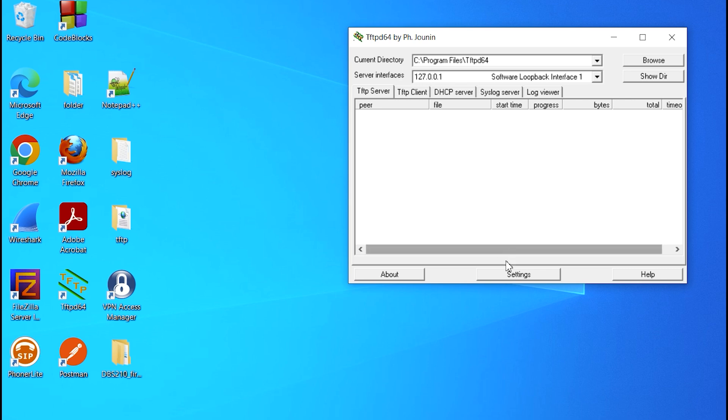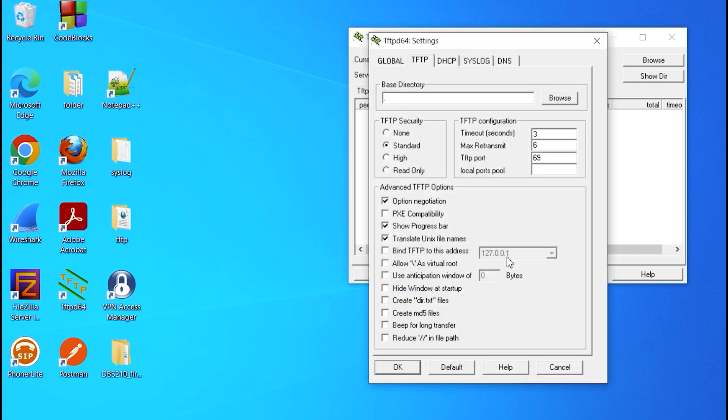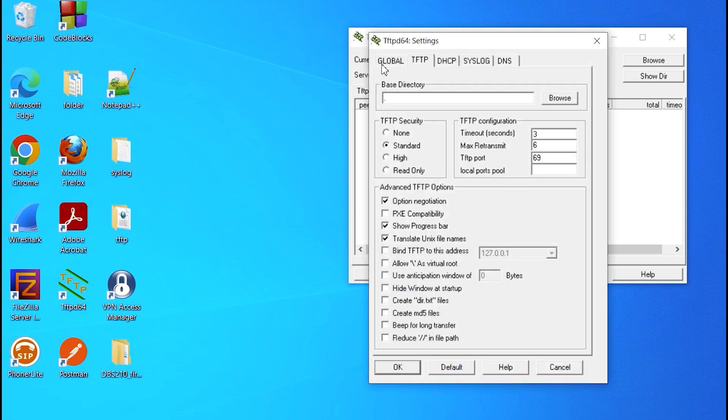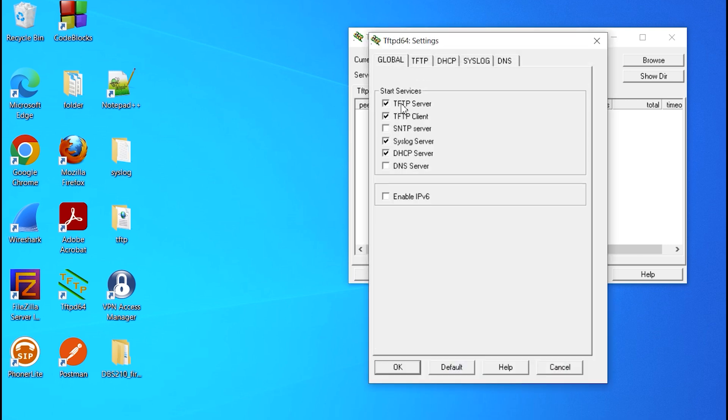The first thing we're going to do is go to settings. I'm going to disable anything I don't need to use since I'm only using Syslog function. I'm going to disable the TFTP server, client, and also DHCP.